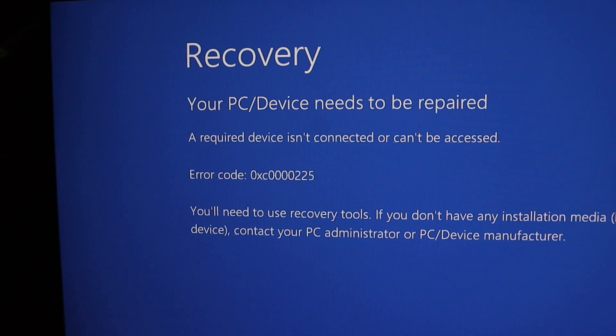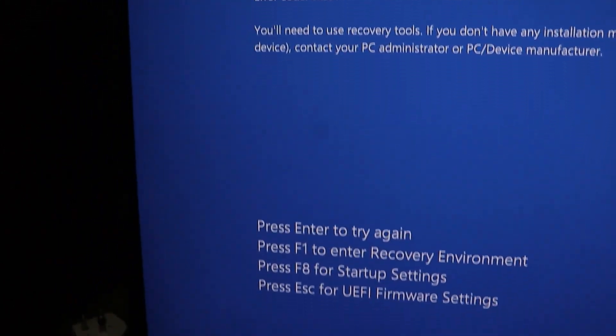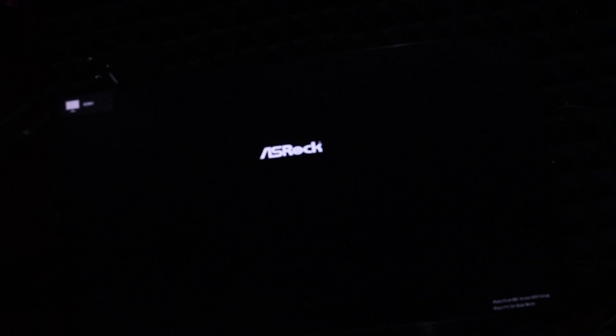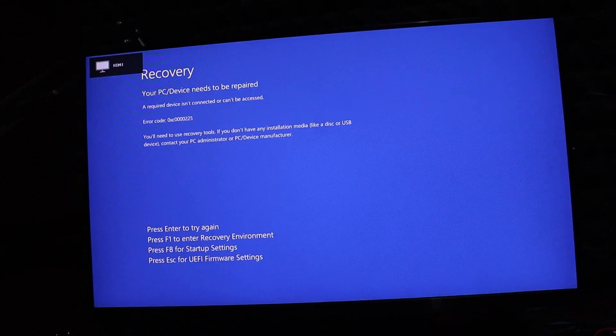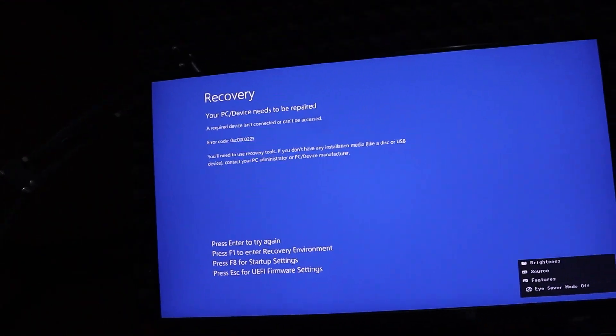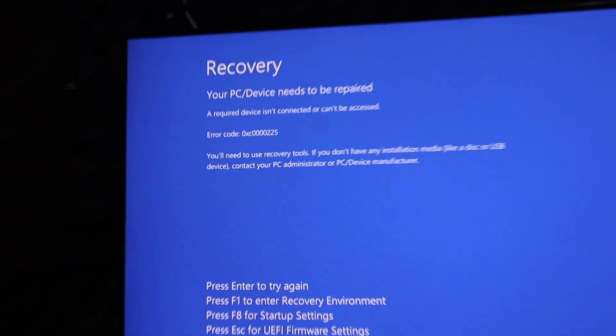Hey everyone, if you're seeing the blue screen with an error code when trying to boot up your PC, it likely means your Windows files are deleted or corrupted, or your hard drive or SSD is malfunctioning.